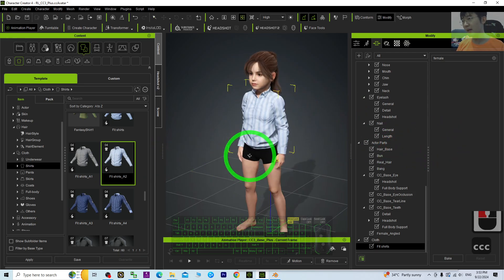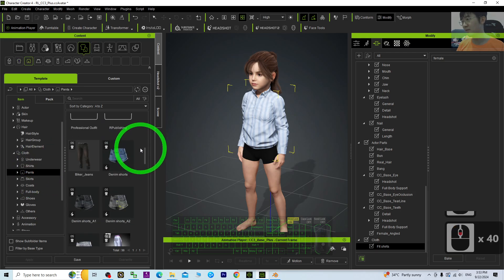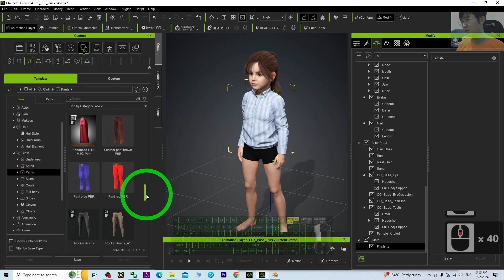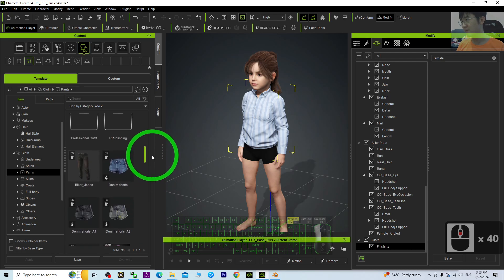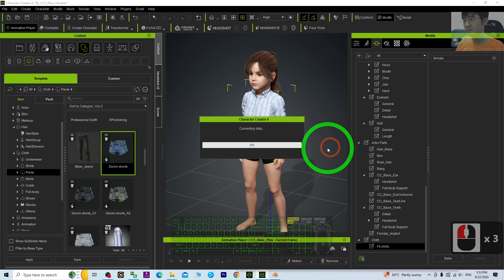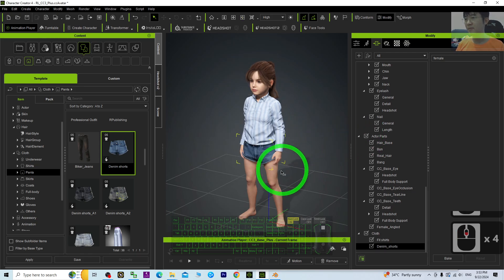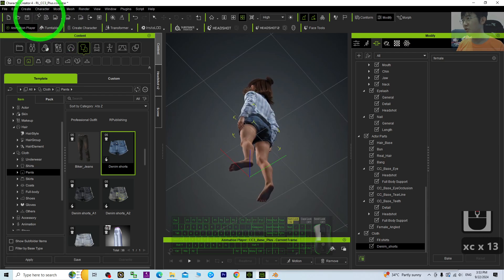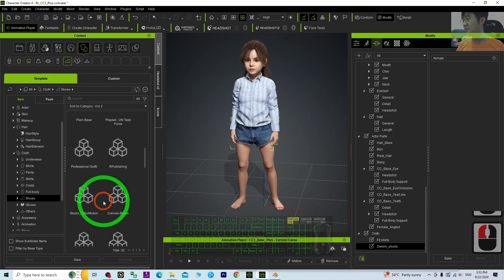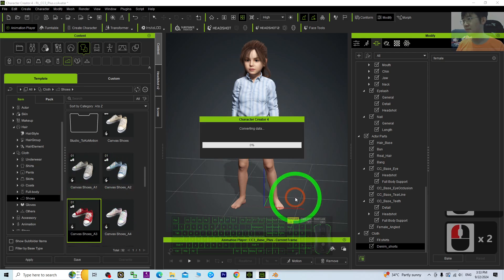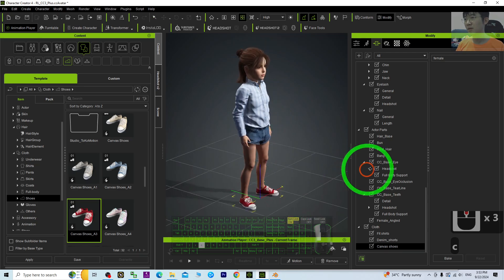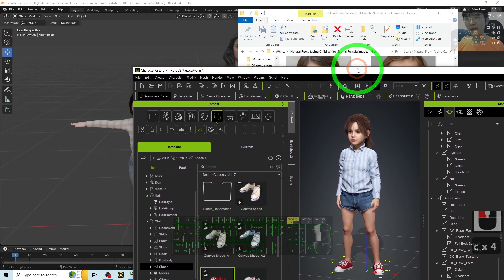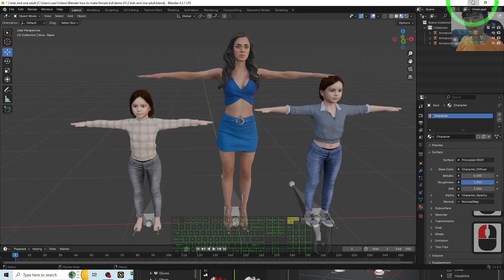After the changes are applied, once done, you can export it to Blender.